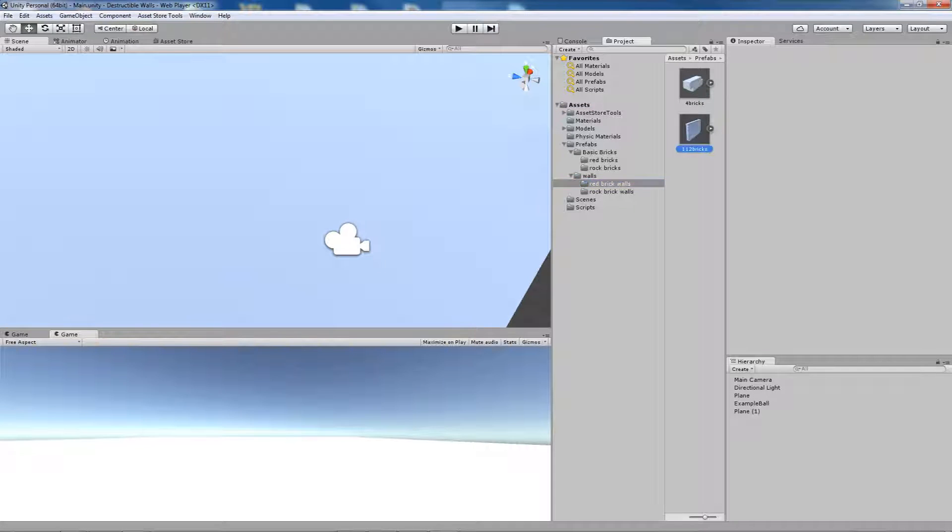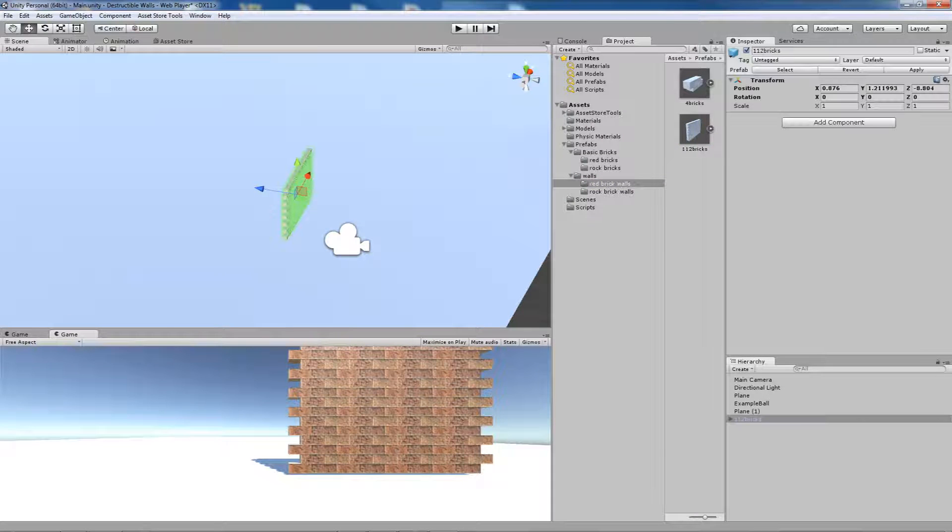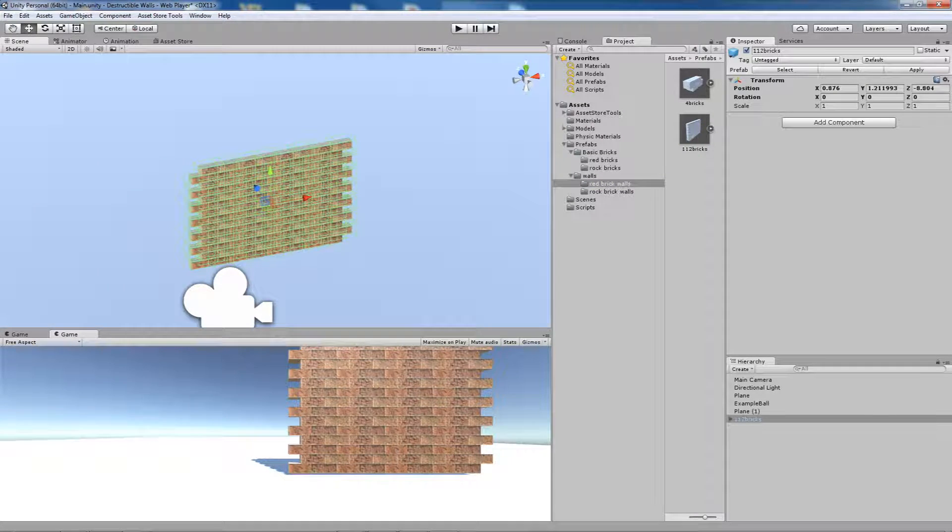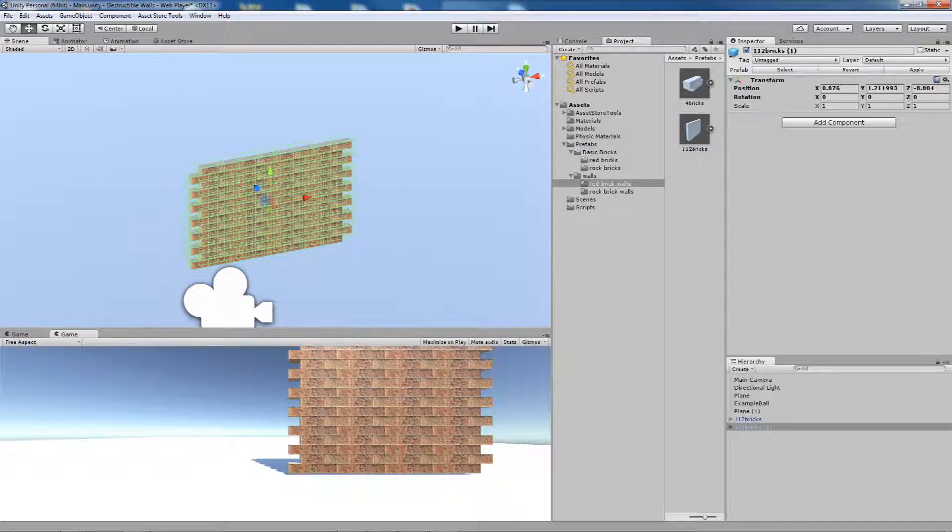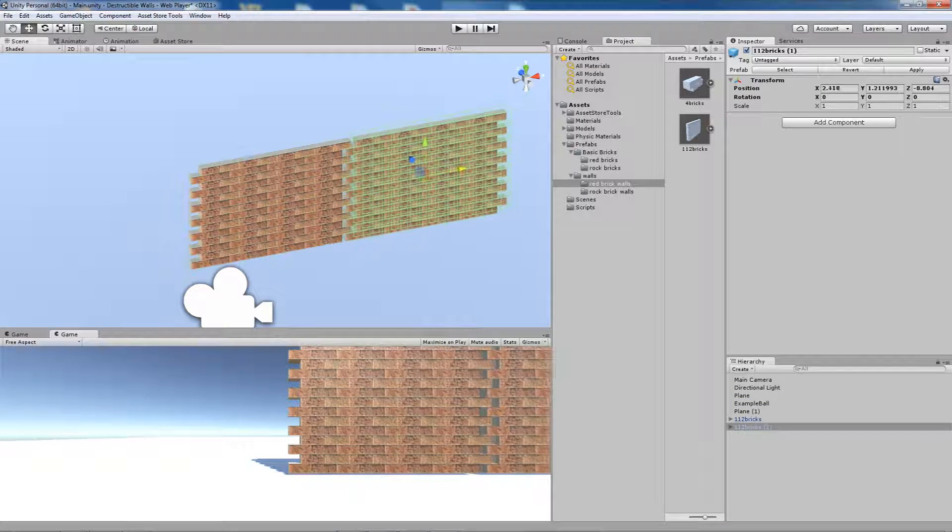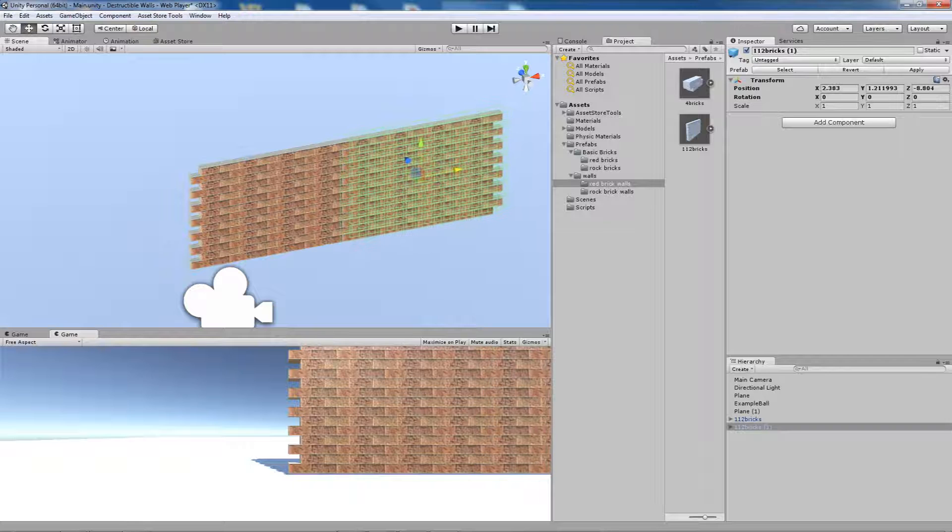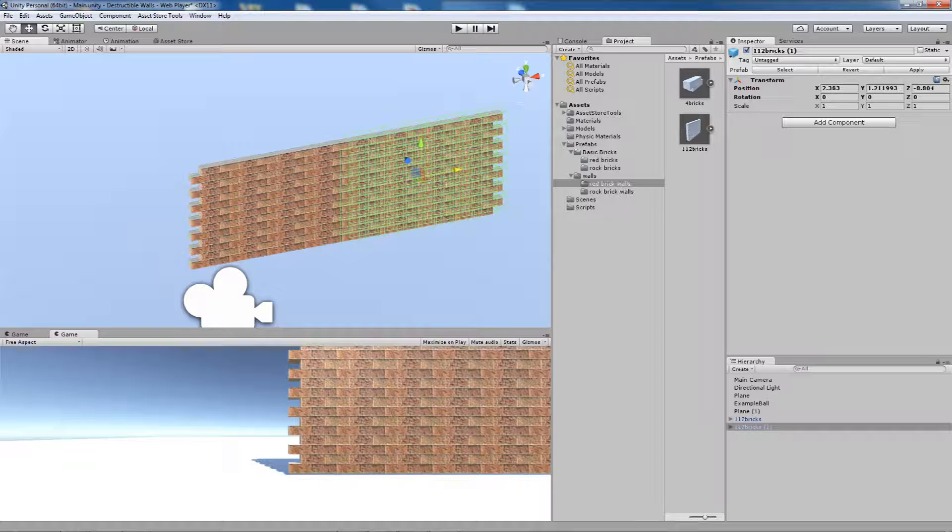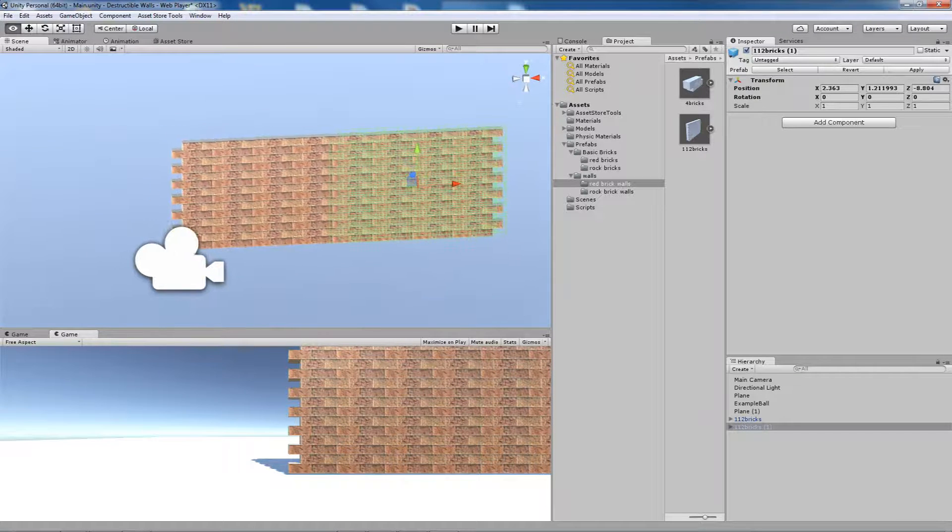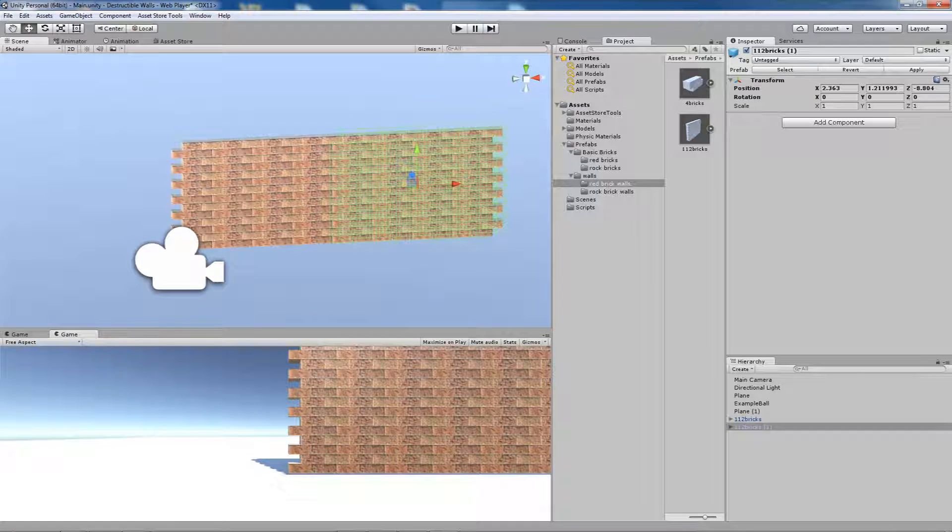Simply drag the prefab you want to appear in the scene. You can add as many as you want. Just move the added prefabs to create walls or buildings.